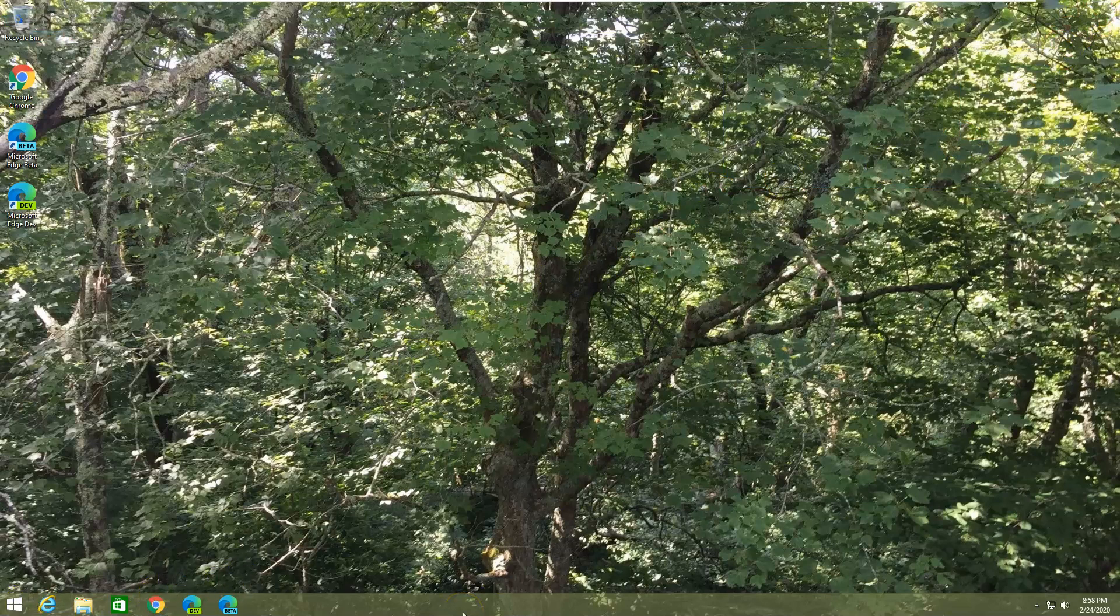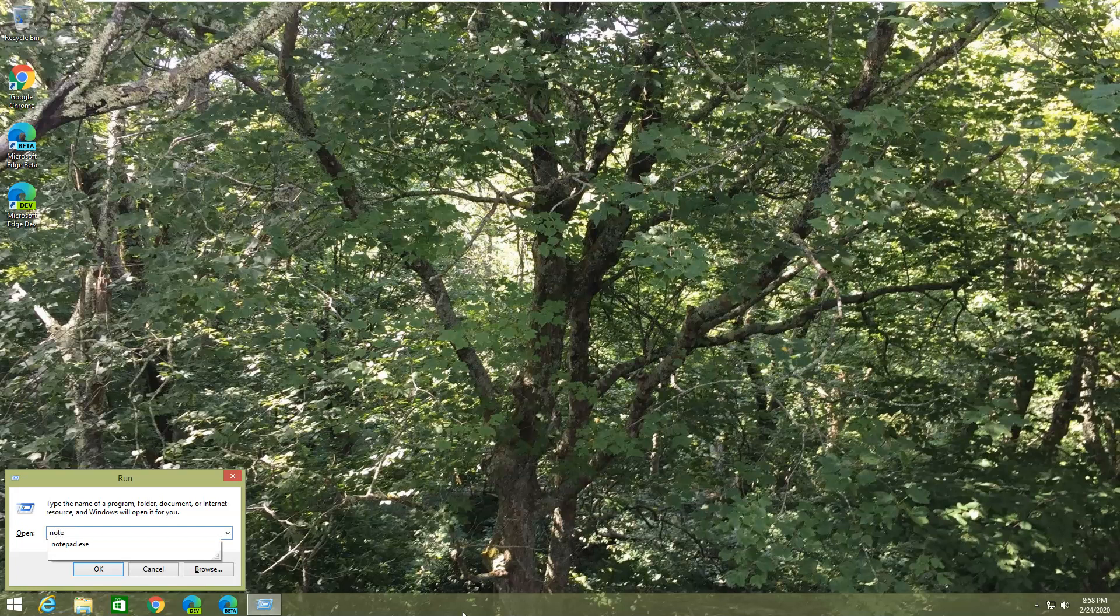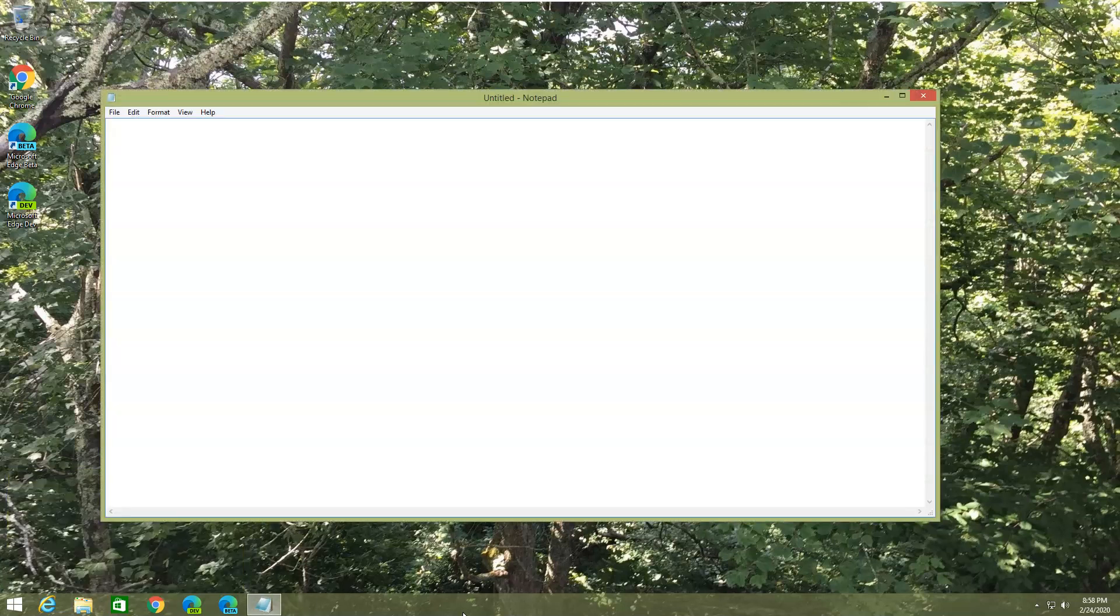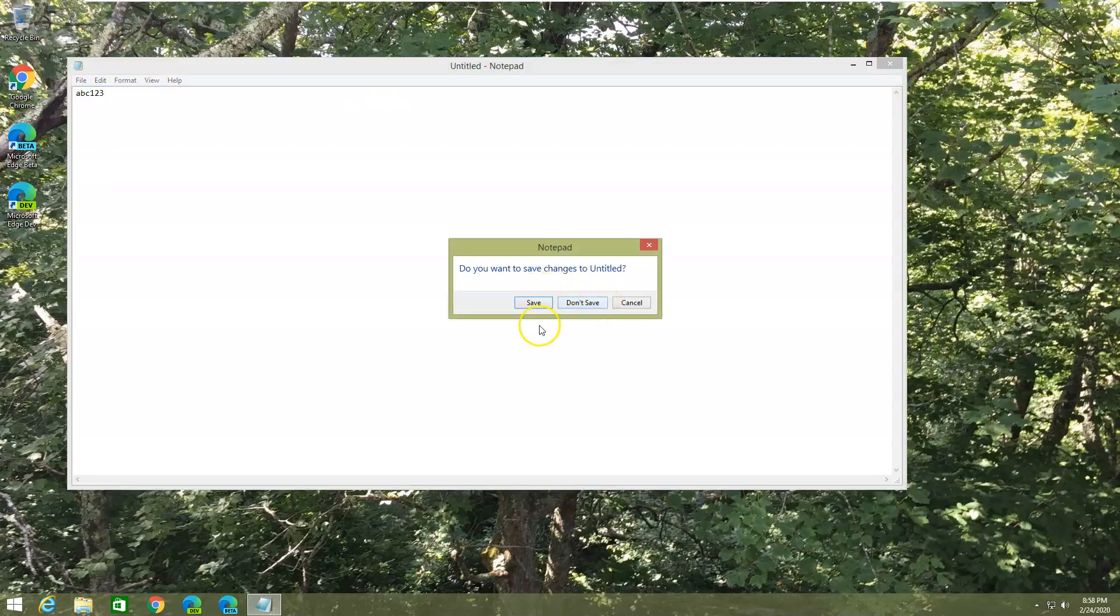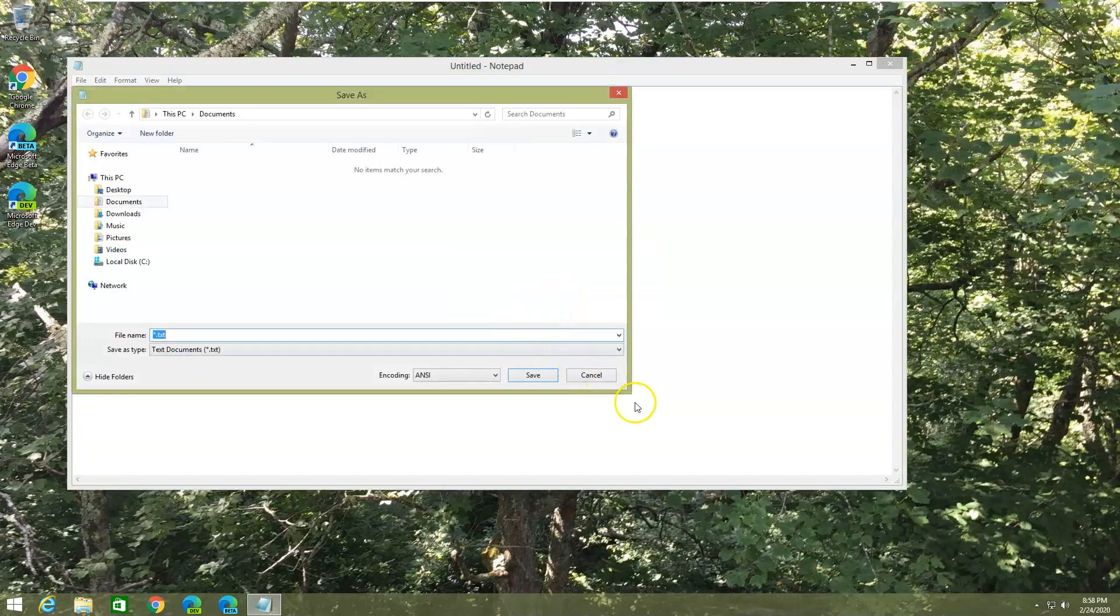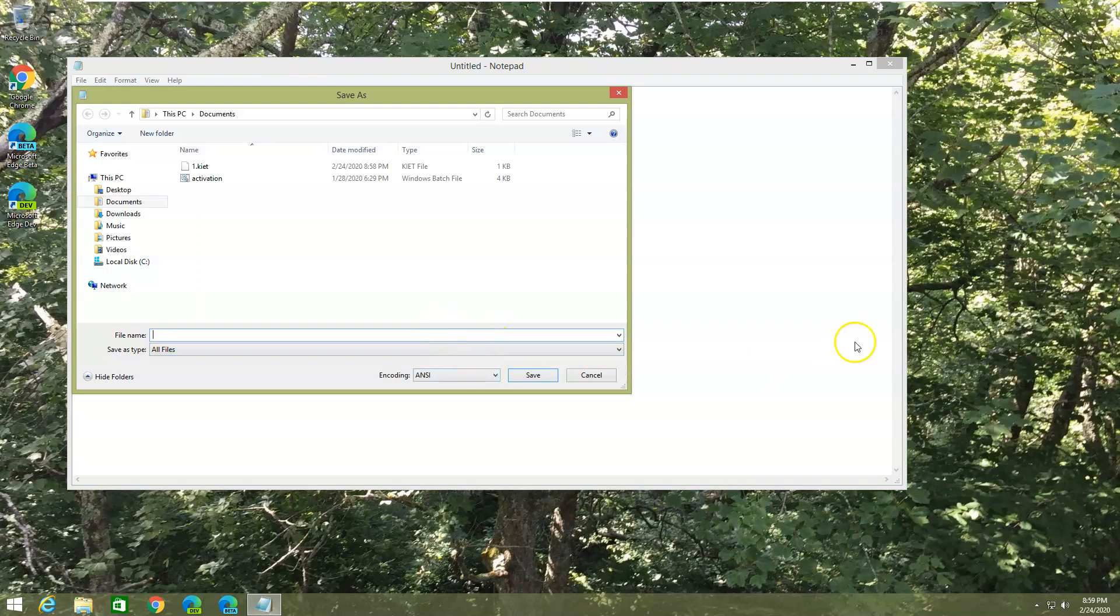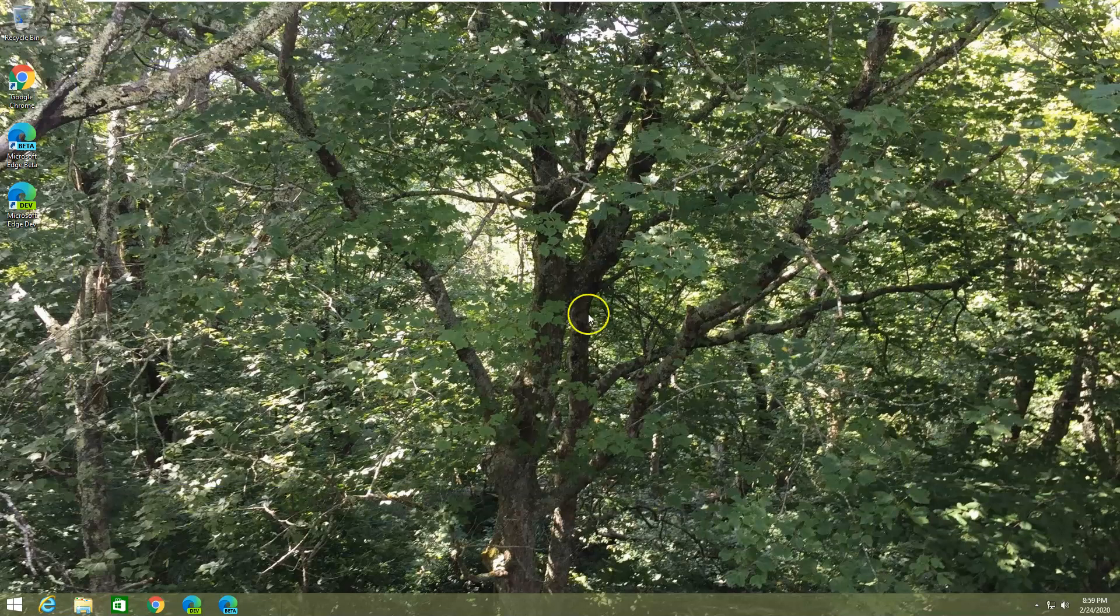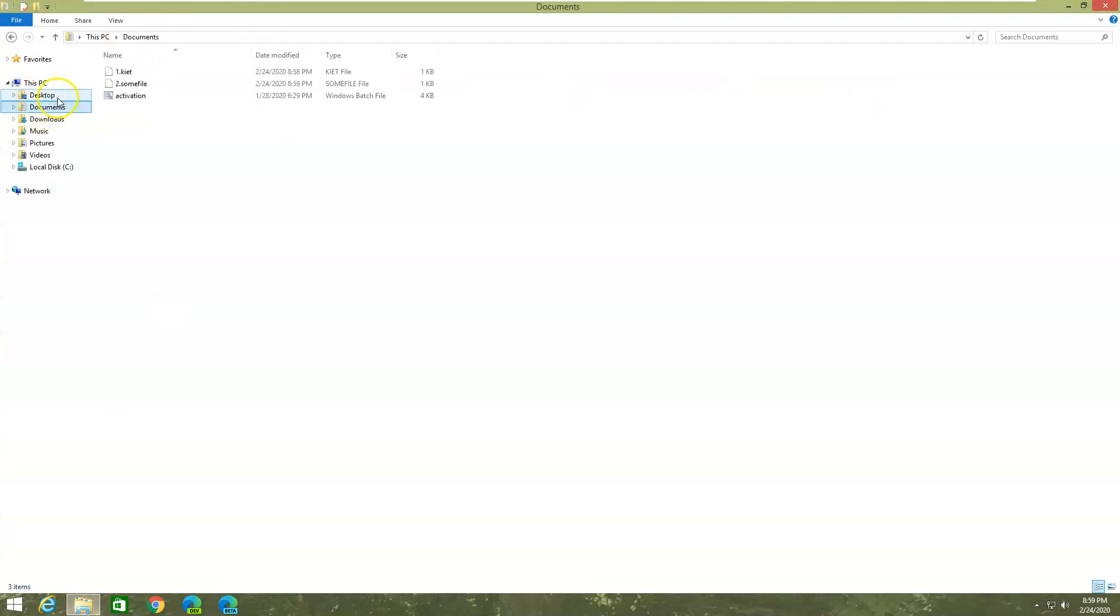The quicker way is Windows R, Notepad. We're running Notepad, so abc123, that's the same thing. You save it as two dot somefile. Now we saved it as our own.